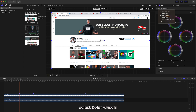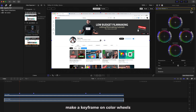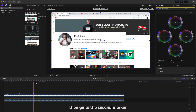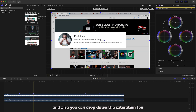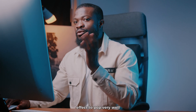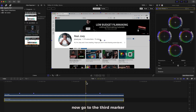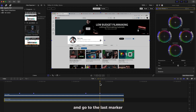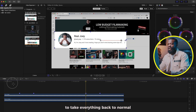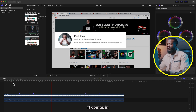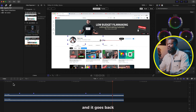Click on the down video, then go to the first marker. Go to the Video Inspector side, select Color Wheels, and make a keyframe on Color Wheels. Then go to the second marker — still with the down image selected — drop down the Exposure and also drop down the Saturation. We just want the magnify effect to pop nicely. Now go to the third marker, make a keyframe on Color Wheels.